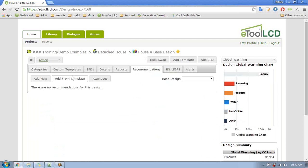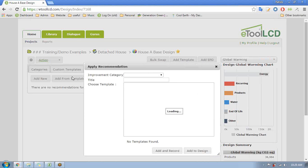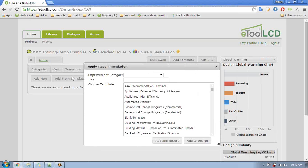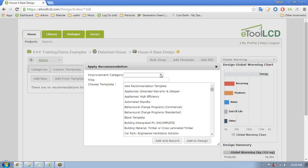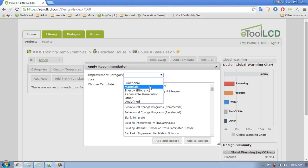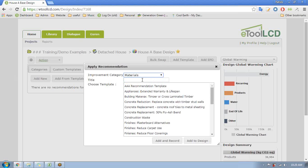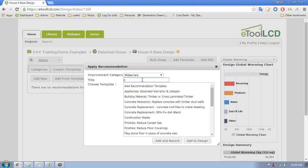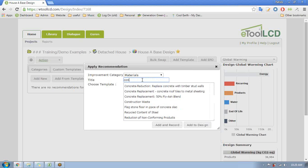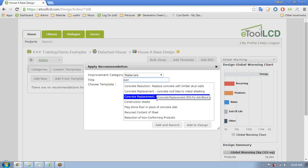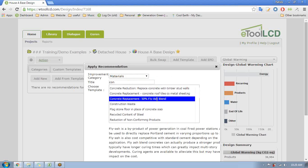And just like our custom templates, we have recommendations - we have a whole list of recommendations that we like to add. You're welcome to add in your own ones if you don't see one on this list and start recording that. So maybe I've seen that there's quite a lot of concrete in the concrete slab for the floor. What I want to do is have a little search for what we can do about that and maybe I want to put in a concrete replacement - so 50% fly ash blend.